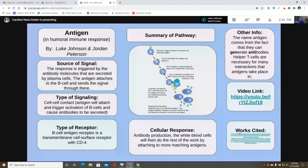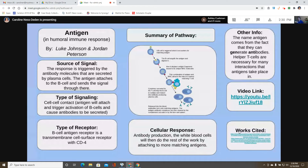Luke and Jordan present the antigen in the humoral immune response. The antigen encounters the B cell, the B cell engulfs it, and this triggers the antibody molecules. Plasma cells are secreted, which then release antibodies. The source of the signal is the original antigen, and antibodies are released through B cells. The type of signaling is cell-to-cell contact — the antigen contacts the B cell — using helper T cells to assist the process. The antigen attaches to the B cell, causing antibodies to be secreted, which is the humoral immune response.